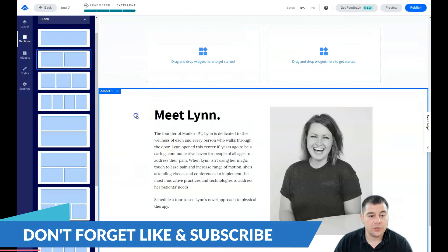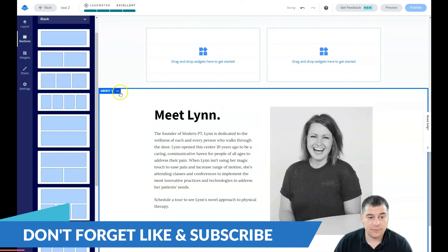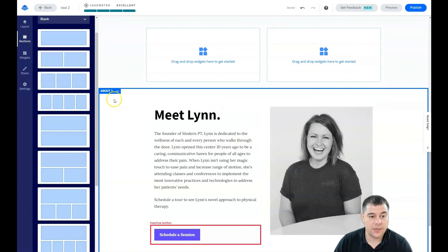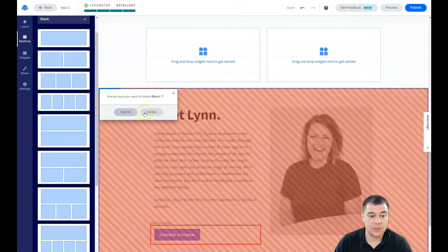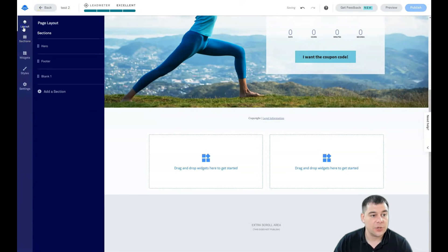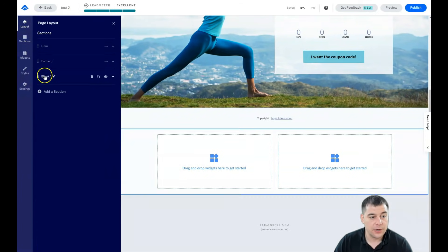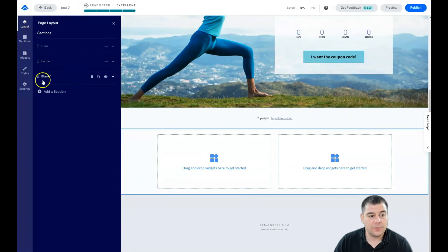What can you also do with the section itself? When you're going to press this three dots button, you'll see that you can edit section settings, add section before or below, duplicate, copy, or delete. I want to delete this section.